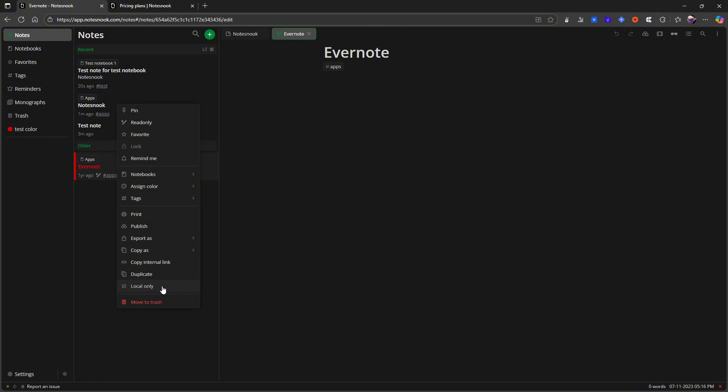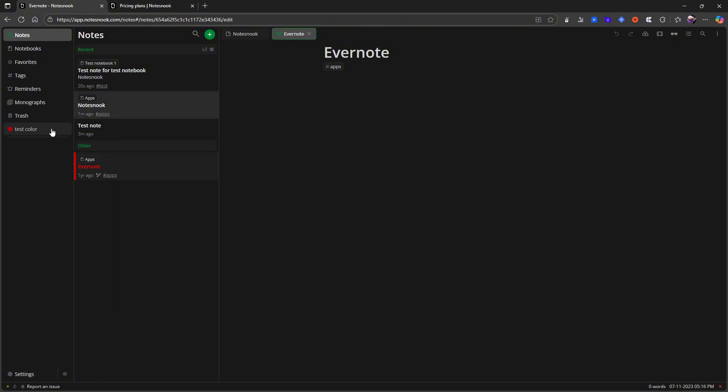So they will only be available locally on the device I am currently using. They have something called monographs. And this can get a little technical, but I will not go into the technical part of it.